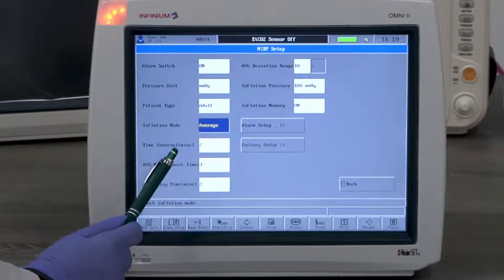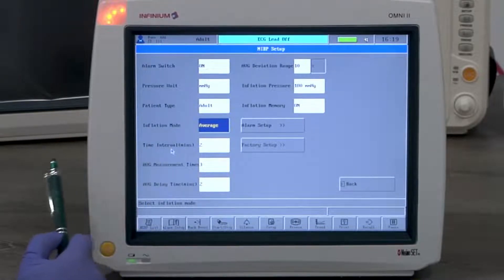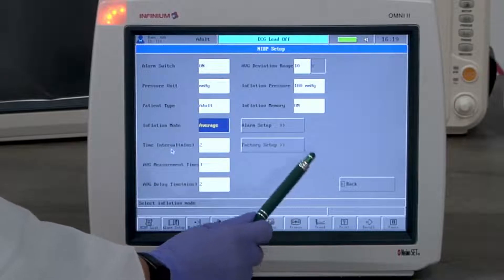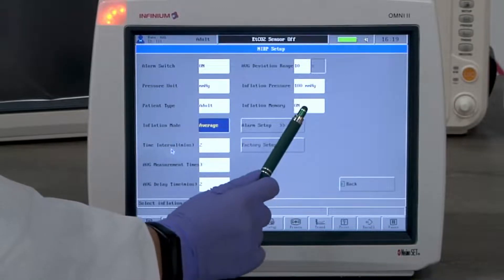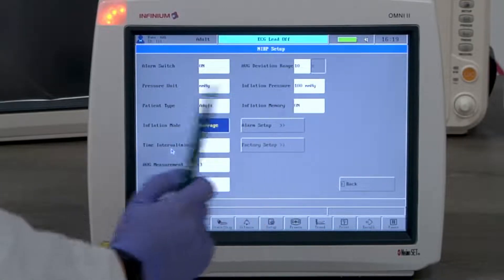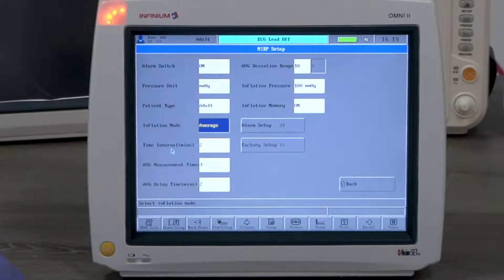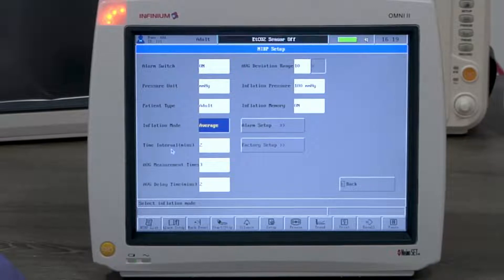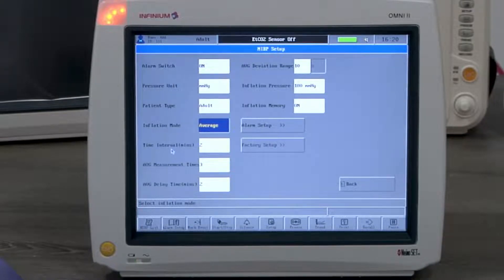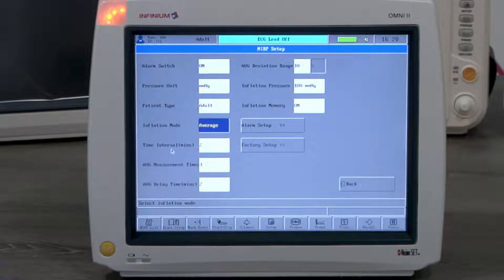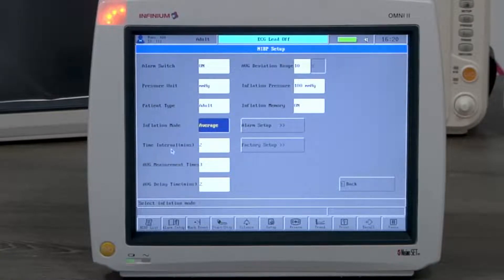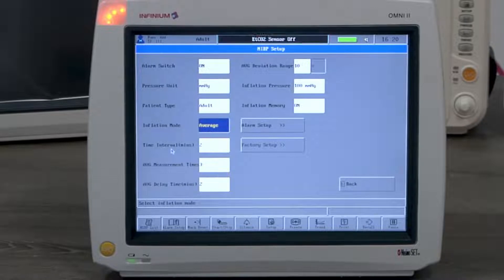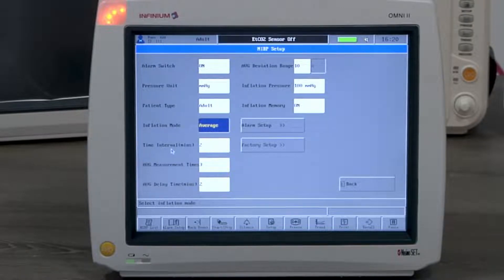The inflation memory's default setting is off. When it's on, it remembers the previous measurement and adjusts the initial inflation accordingly. If the first reading is a high BP, it will inflate to a high pressure at the beginning of a second measurement. This feature is helpful when monitoring the same patient or on a patient group that has similar blood pressure conditions.